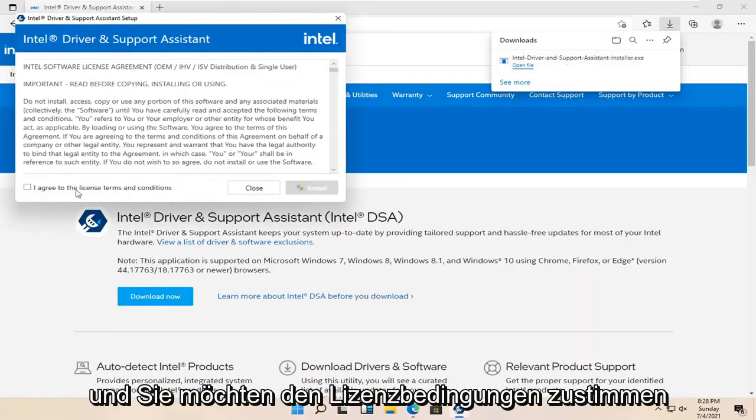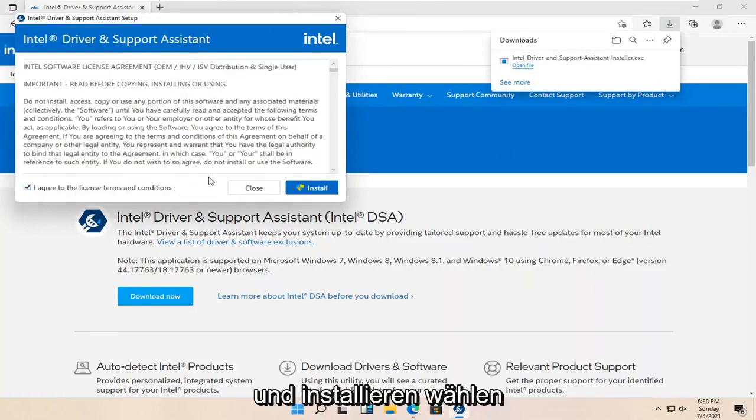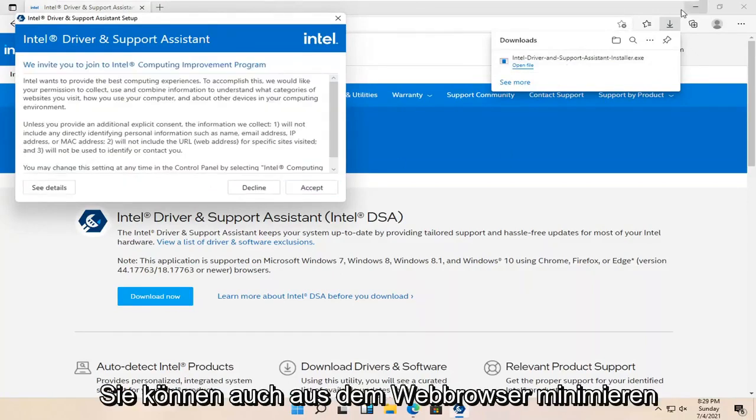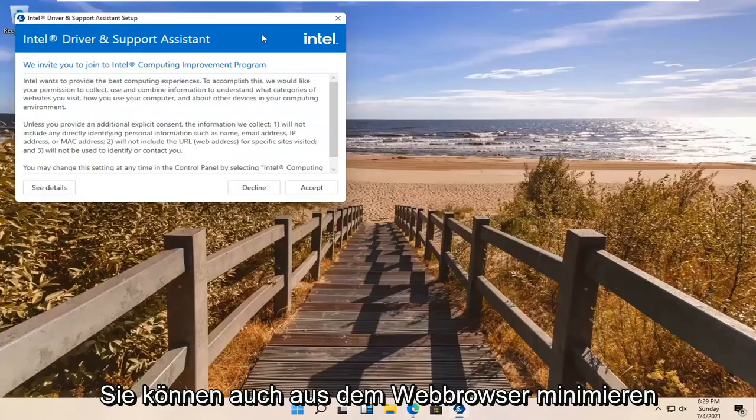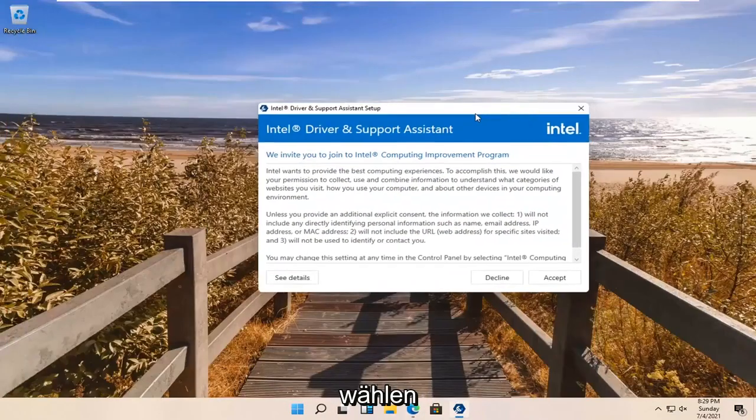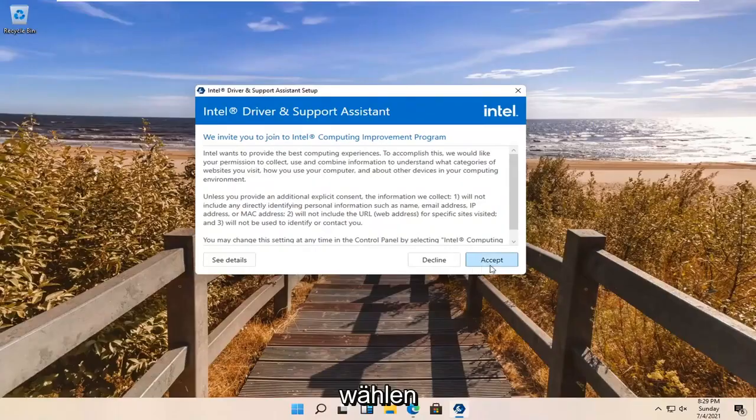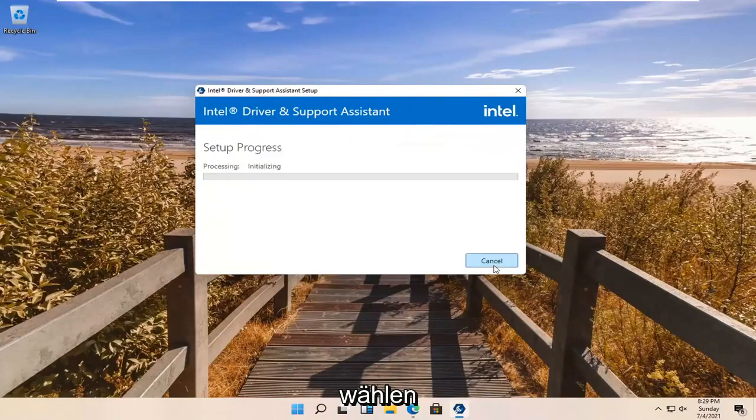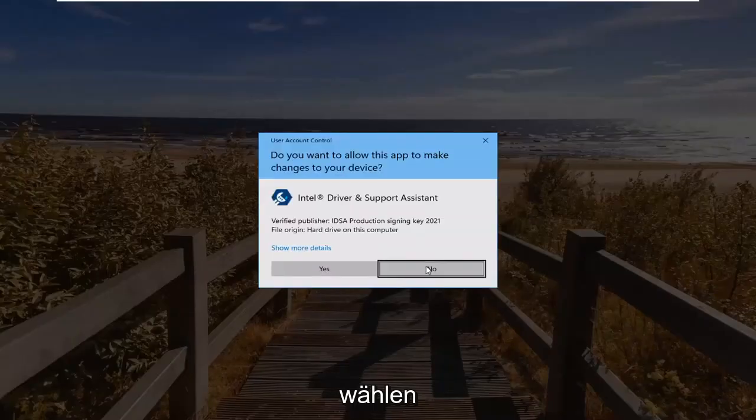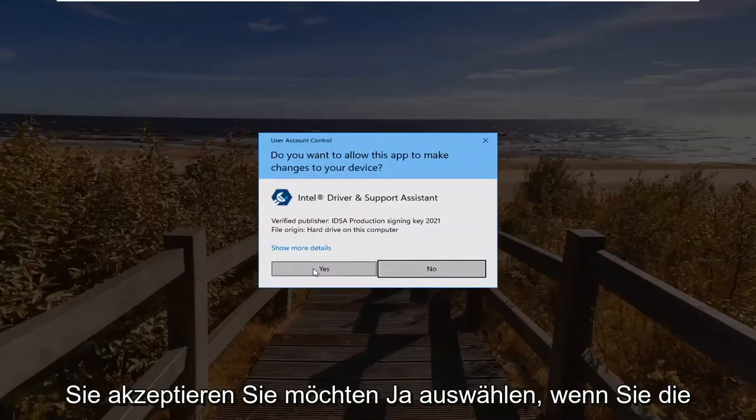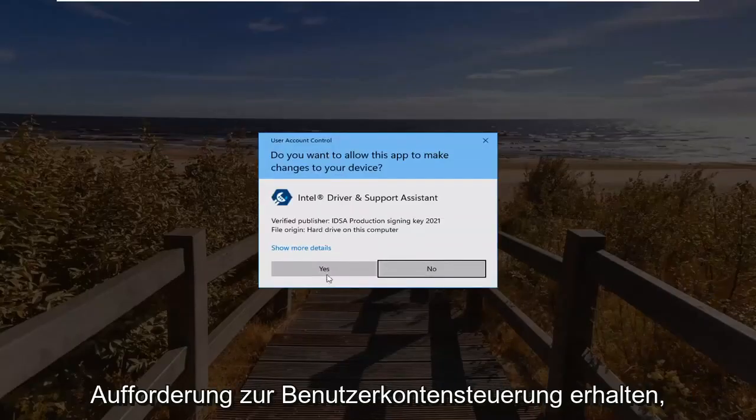Agree to the License Terms and Conditions and select Install. You can also minimize out of the web browser. Select Accept, and select Yes if you receive the User Account Control Prompt.